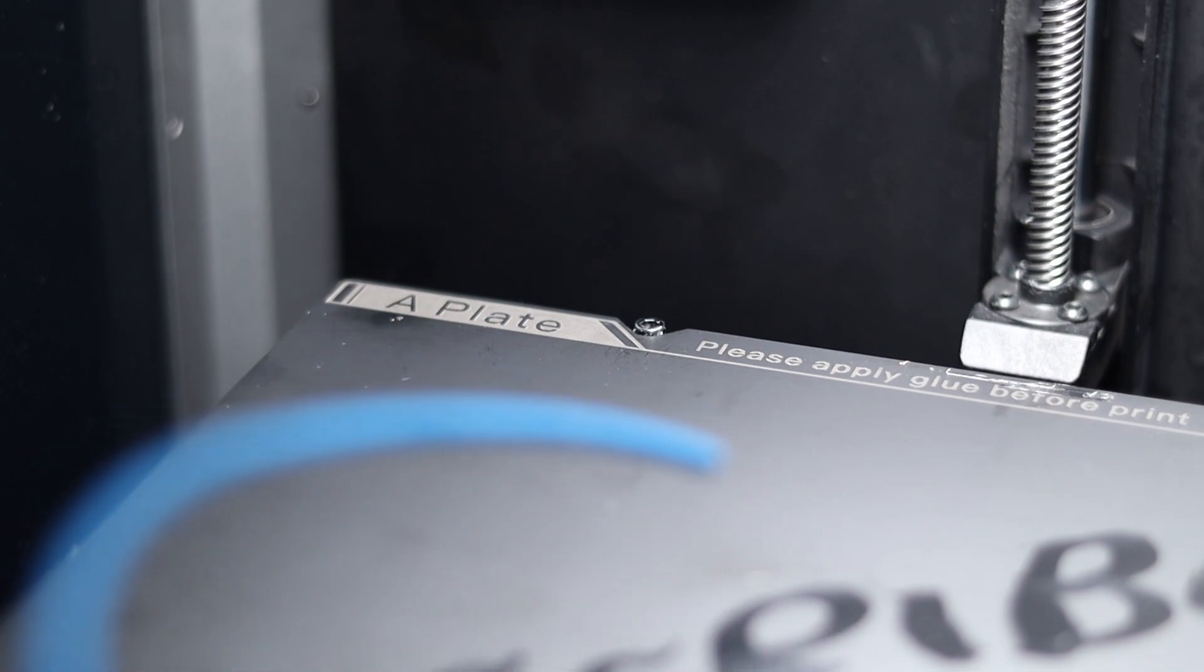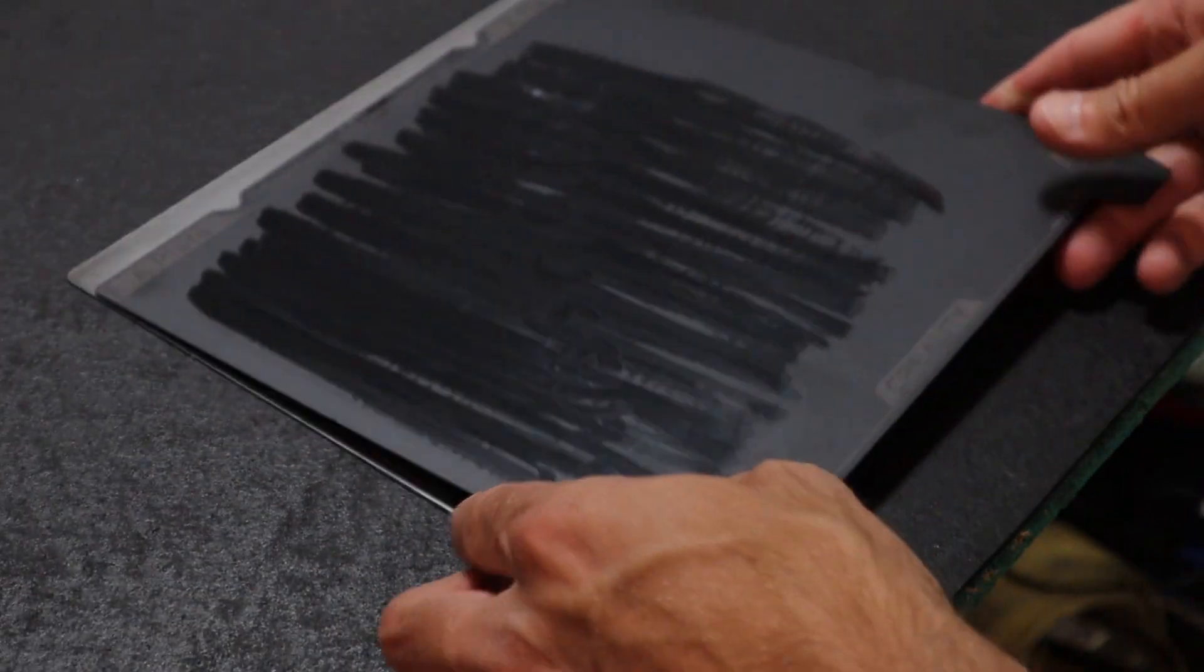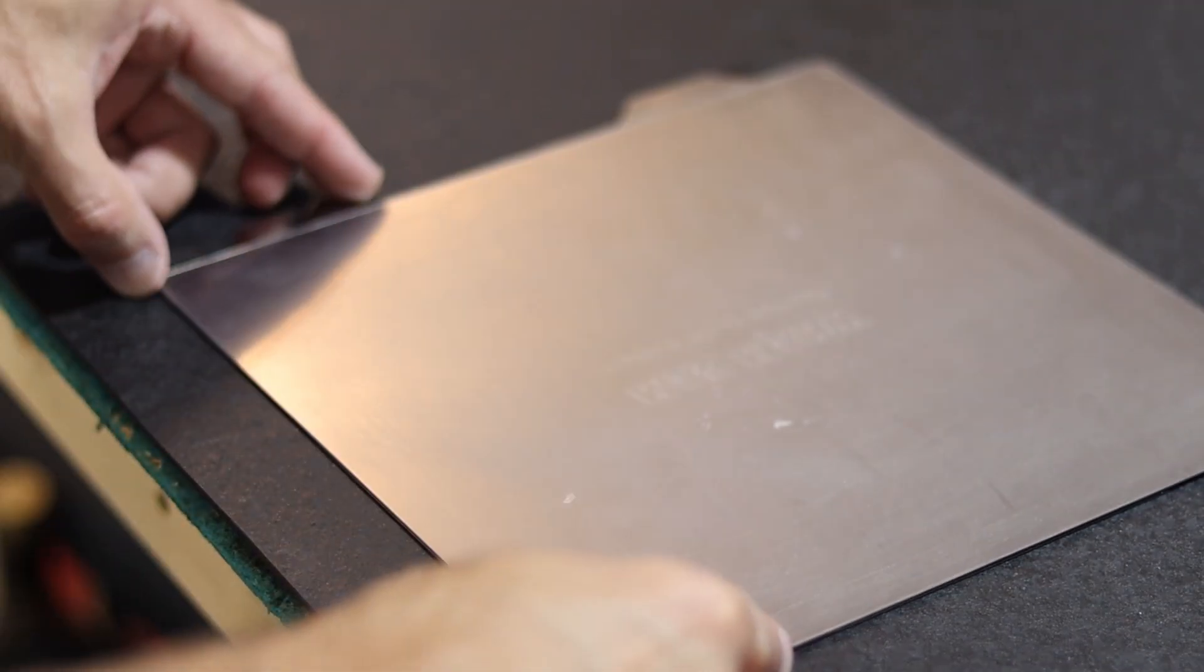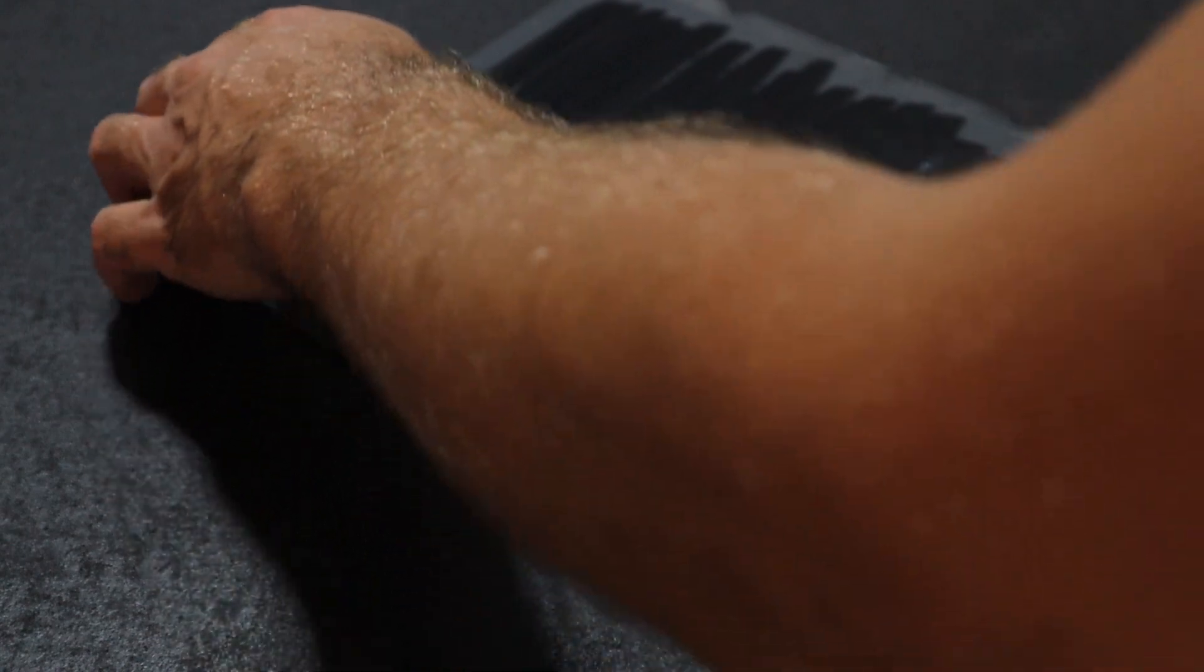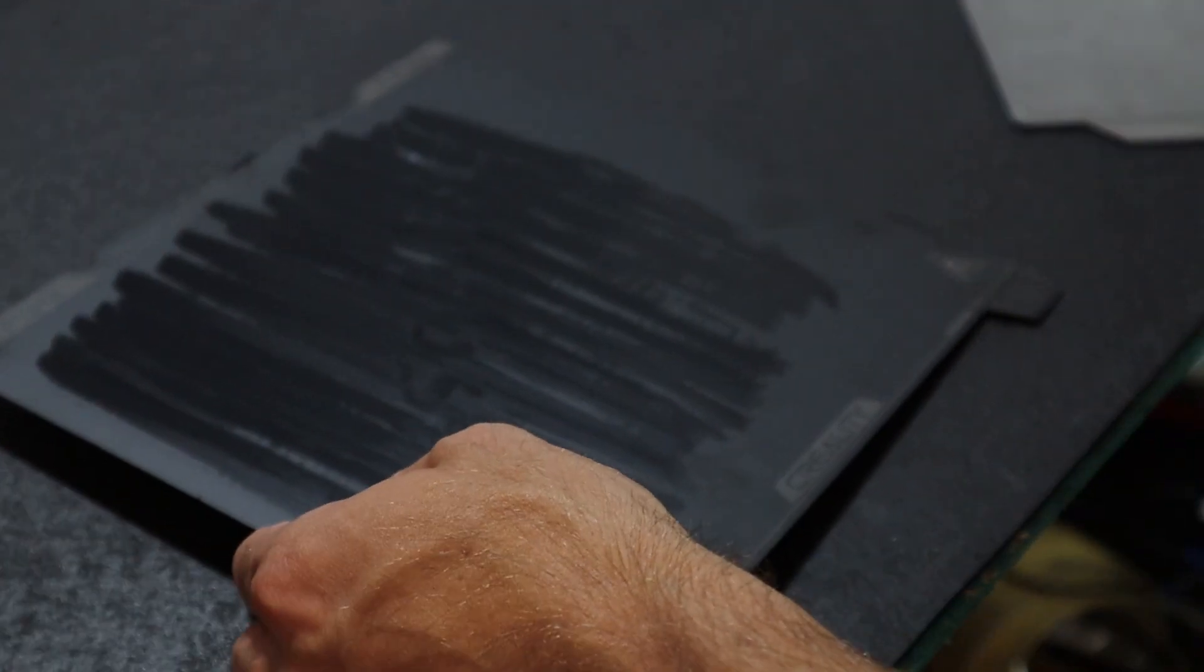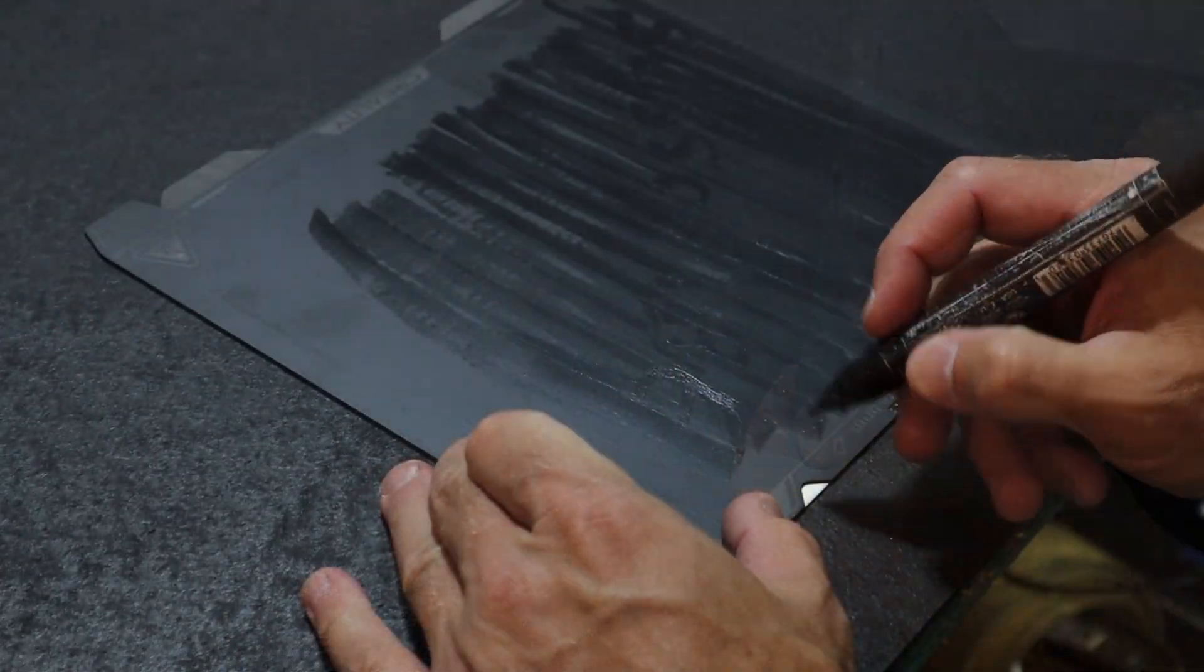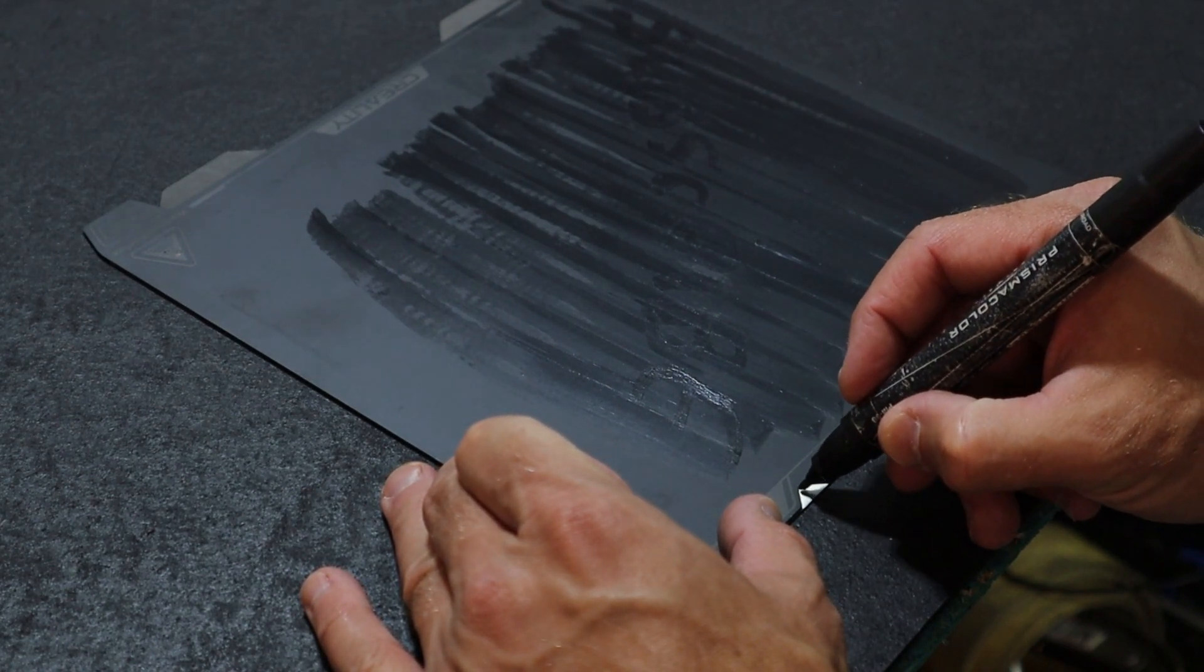All right, so here is the K1 build plate. Aside from the flanges at the front for lifting it off, everything is the same size, so all we need to do is trace these little notches onto the Wham Bam build plates.